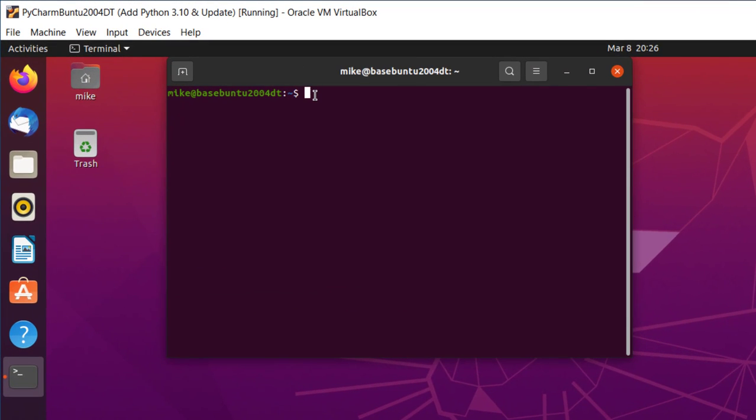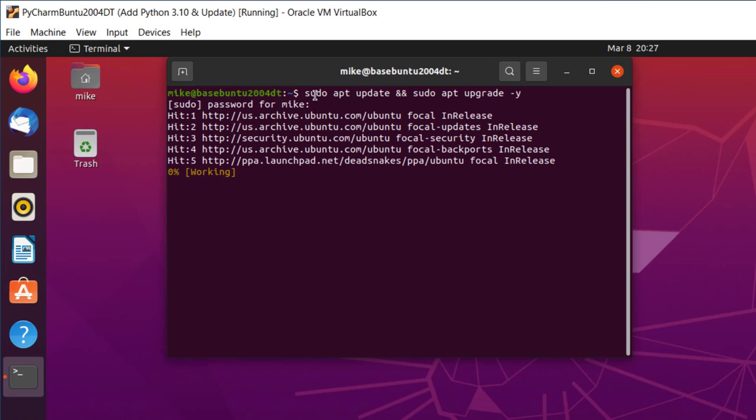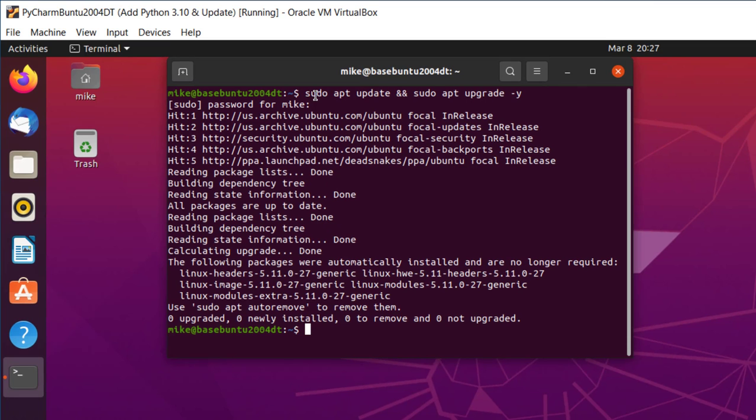First, I want to make sure I've got everything up to date before I make any changes. Sudo apt update and then sudo apt upgrade dash y. That dash y stands for yes, so I don't have to type in yes later on. So everything's up to date.